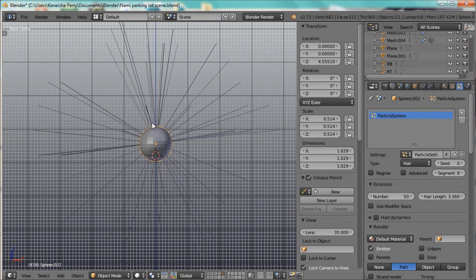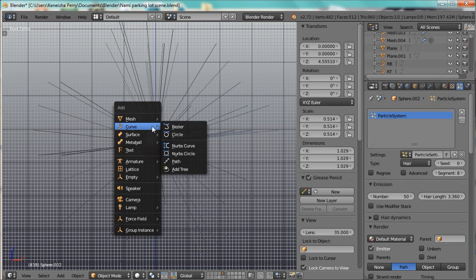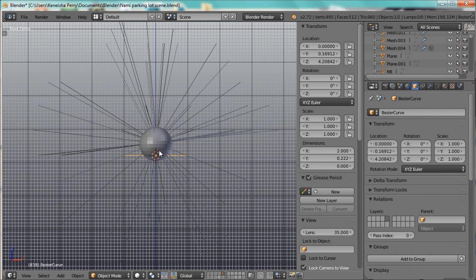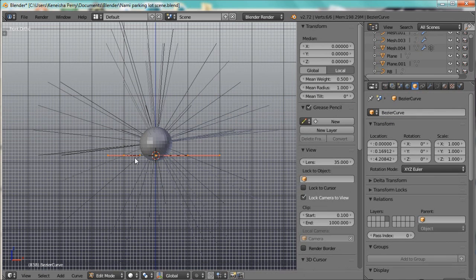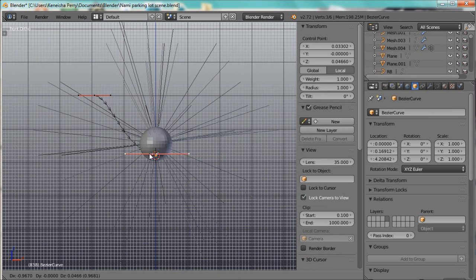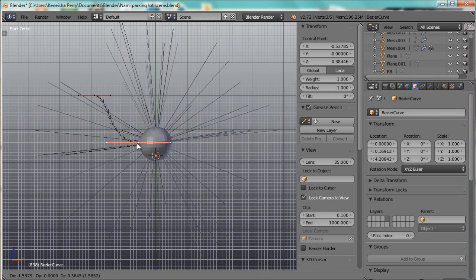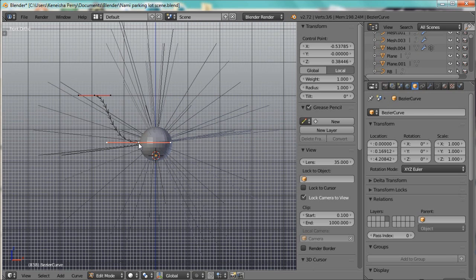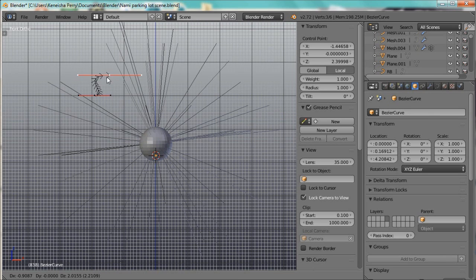Now, let's go ahead and add the curve. Bézier curve, and we'll just position this here. Now, for the hair to follow in the right direction, the arrows need to be going out from the root, so you can switch them, turn it around.